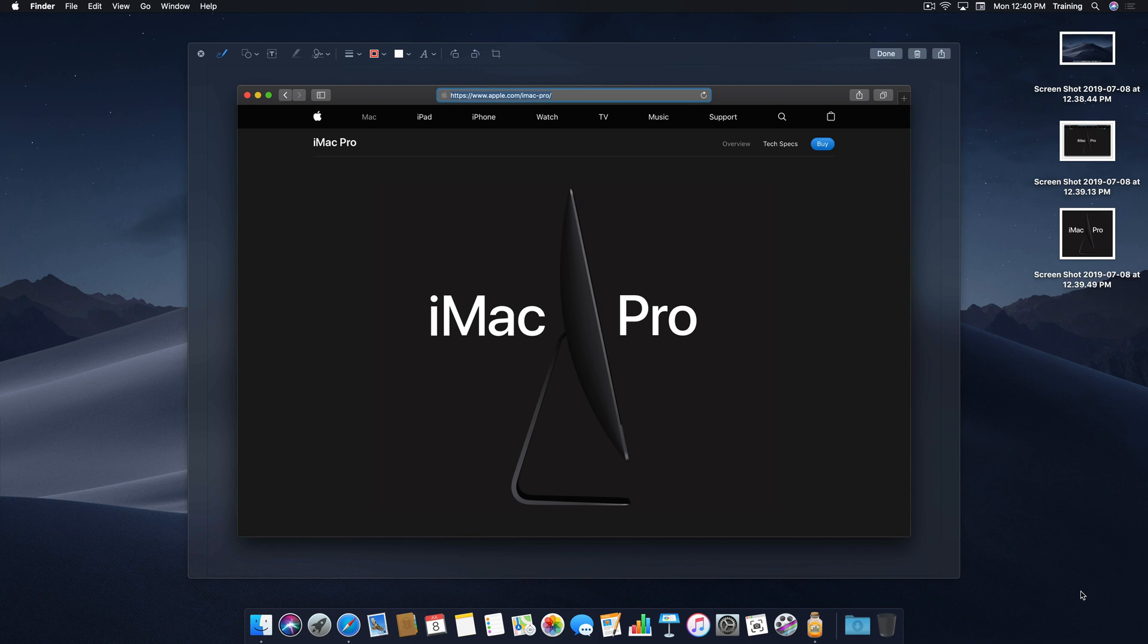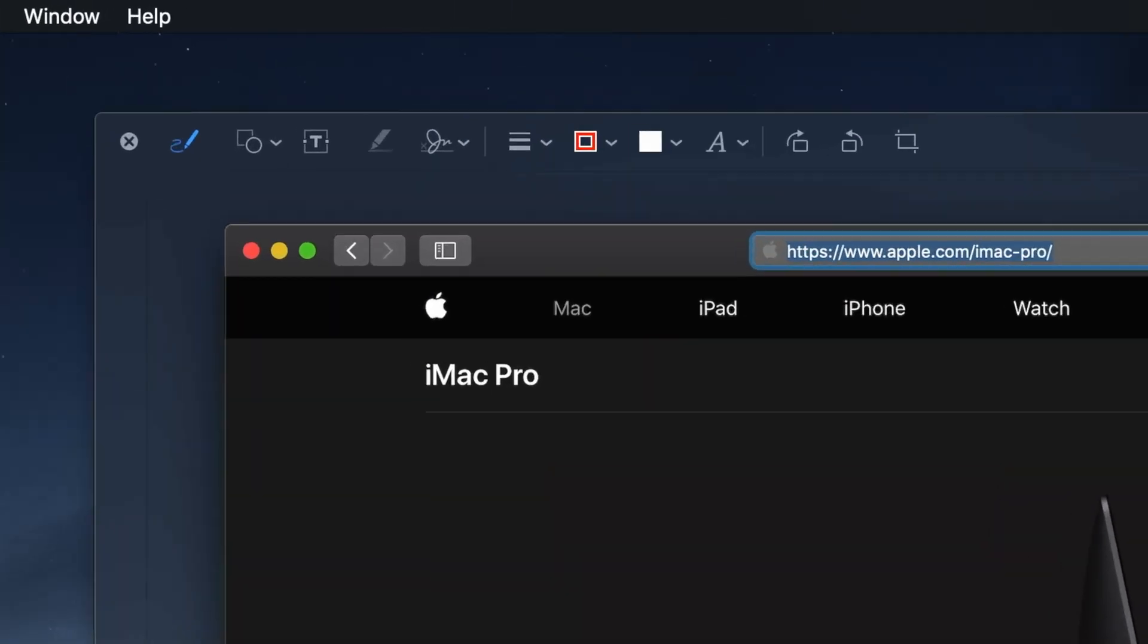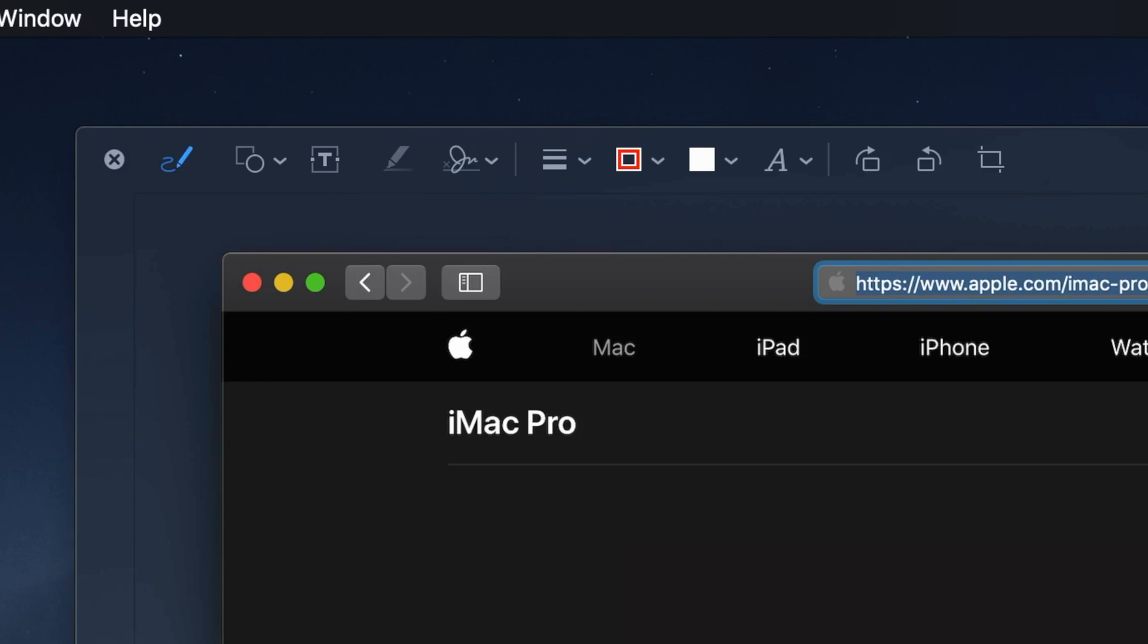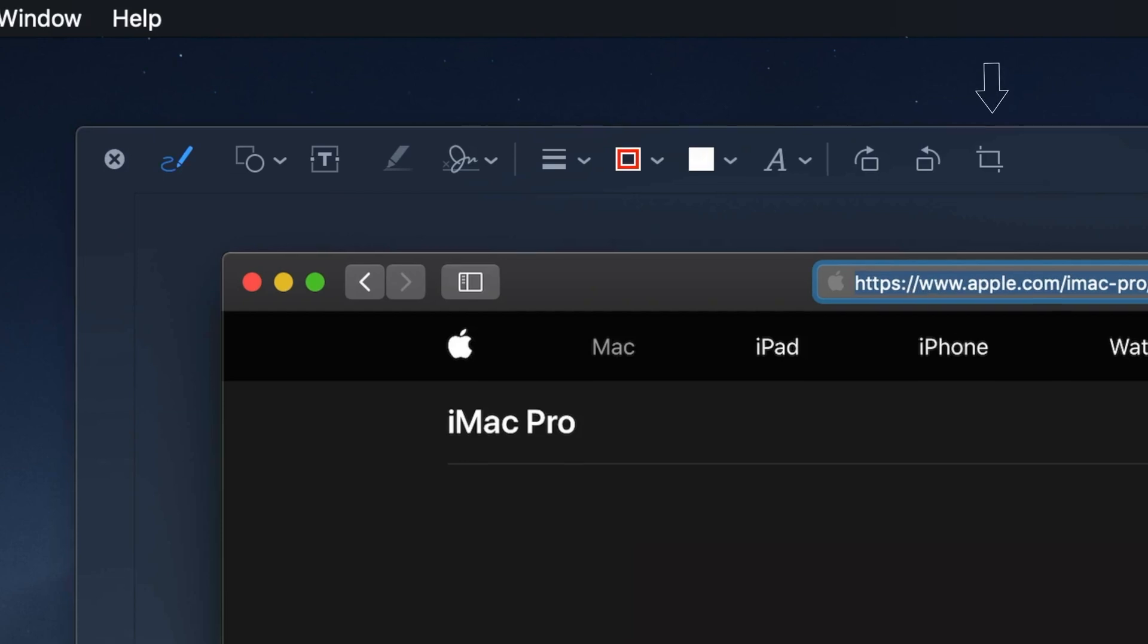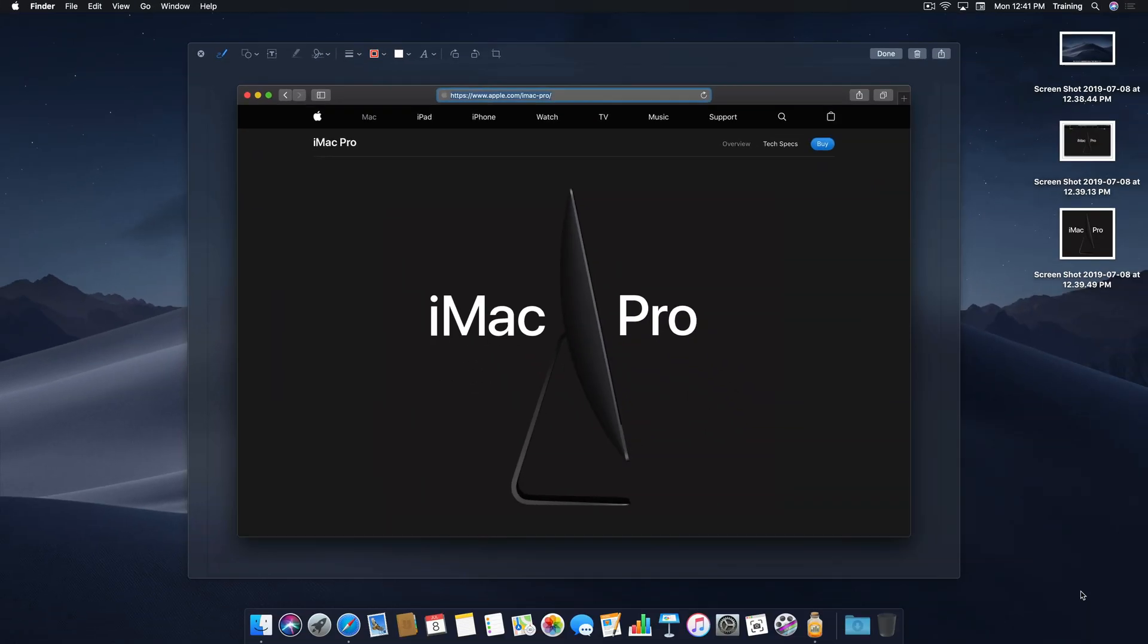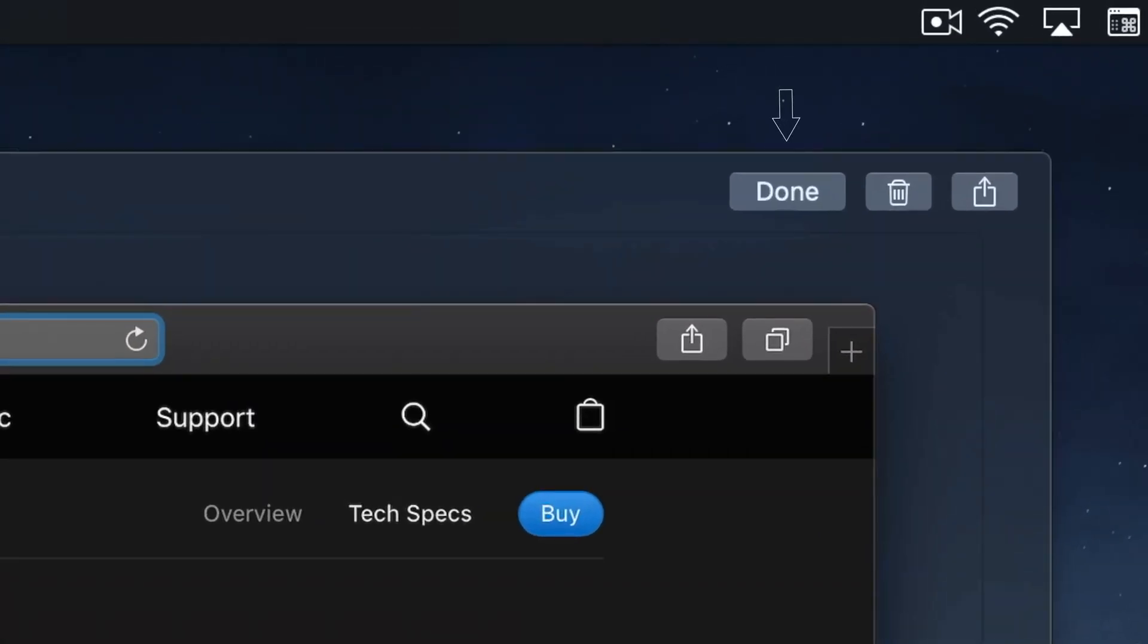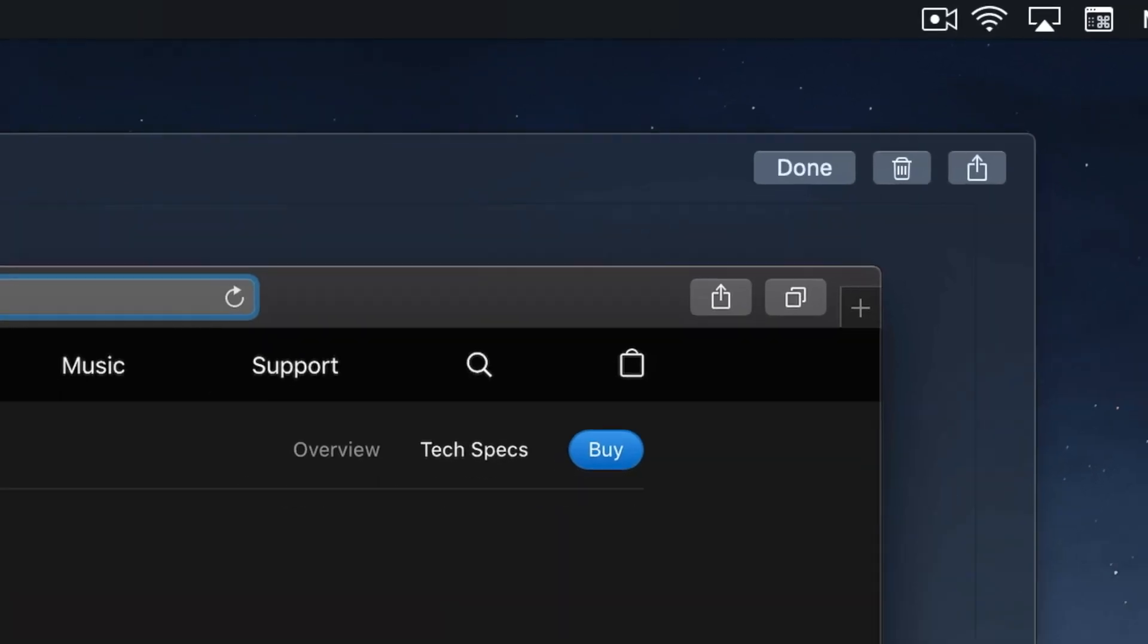Okay, so let's do a quick run-through of the tools we have available. Starting from the left, we have Sketch, Shapes, Text, Highlight Section, and that's only available when marking up PDFs in the preview app. Signature, Shape Style, Border Color, Fill Color, Text Style, Rotation, and lastly, Cropping tools. Rounding out the top right are the Done, Trash, and Share buttons. Okay, demo time.